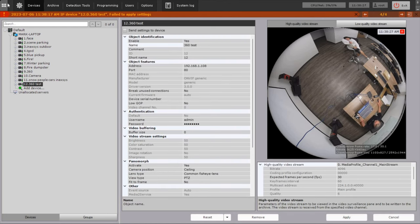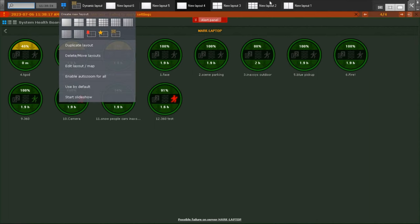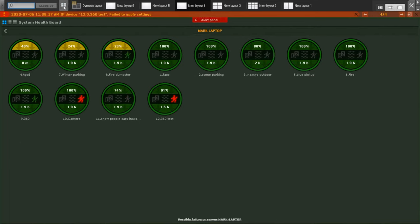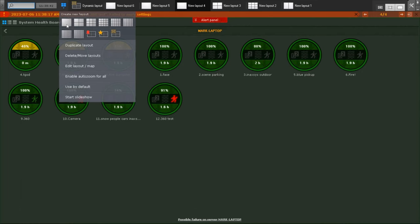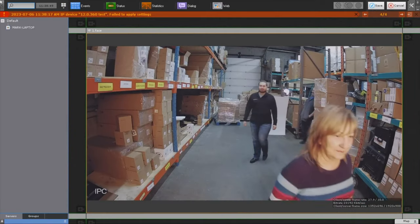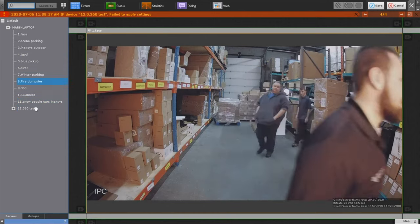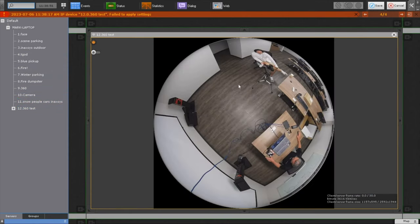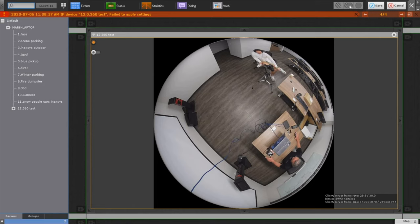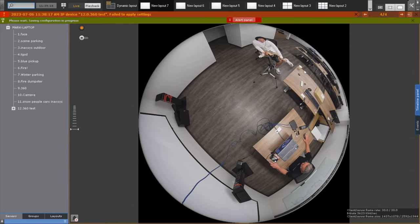I go back to the viewing screen and choose the live view. I choose to create a new layout — that's very simple: I click the windows button and create a new layout. I'll choose a single-camera layout and then slide in my camera called 360 test. At the top I have the option to choose the low stream or high stream. I did not activate the low stream in the camera's user interface, so I only have the high stream available. I click Save.